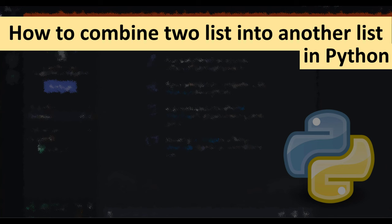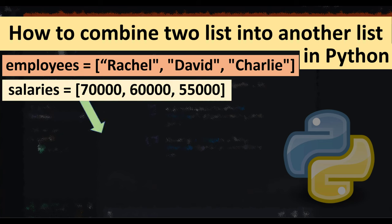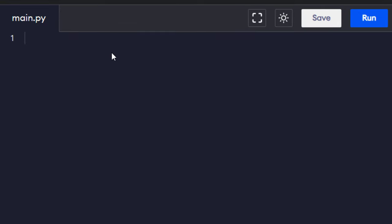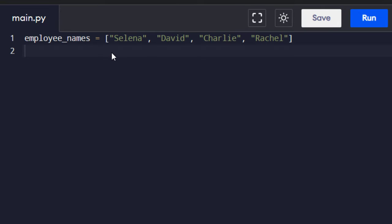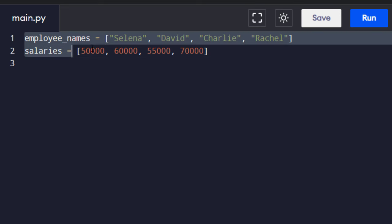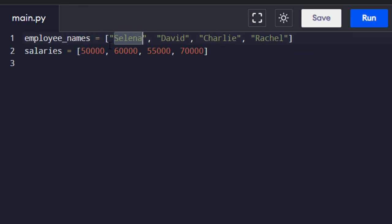Hi everyone, in this tutorial I'm gonna be showing you how to combine two lists into another list in Python. So suppose that we have a list with employee names and a list with salaries. When we combine these two lists we're gonna get a list of tuples that contains the name and salary of each employee.